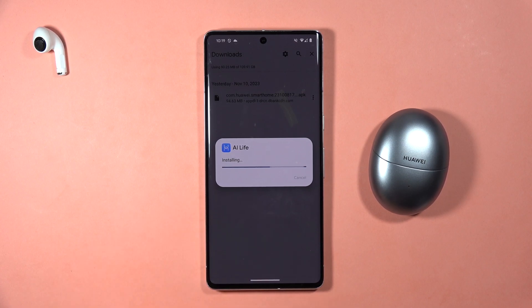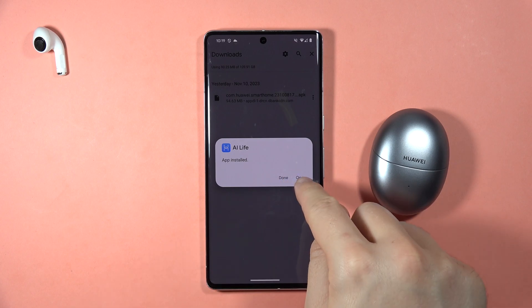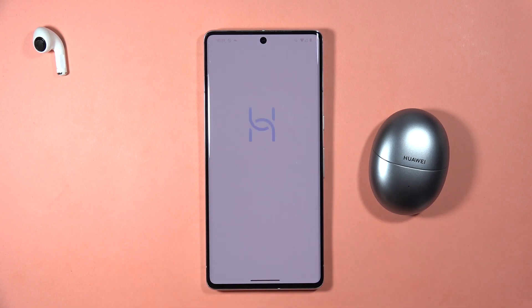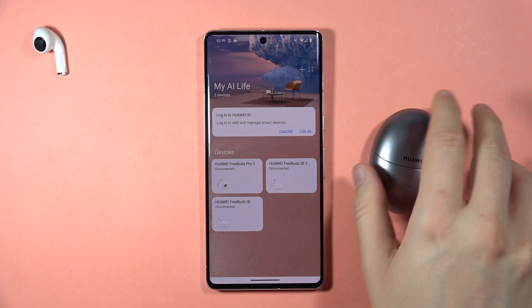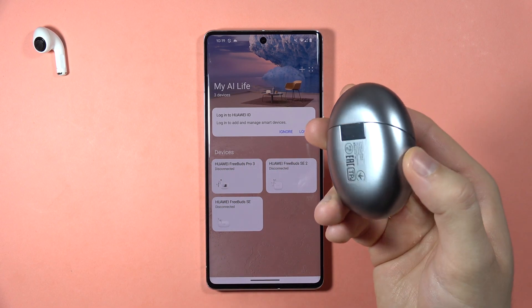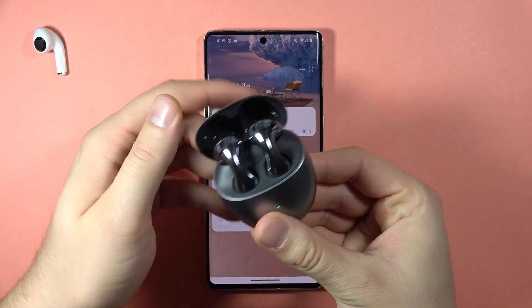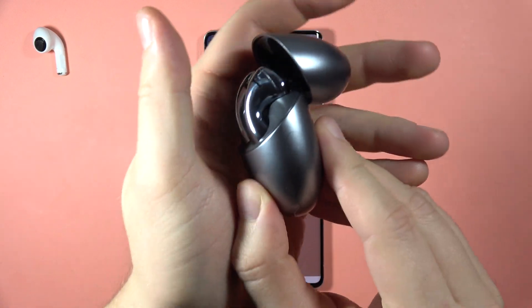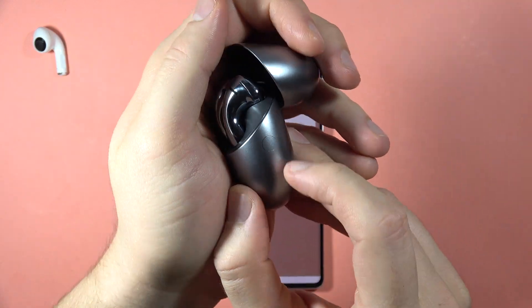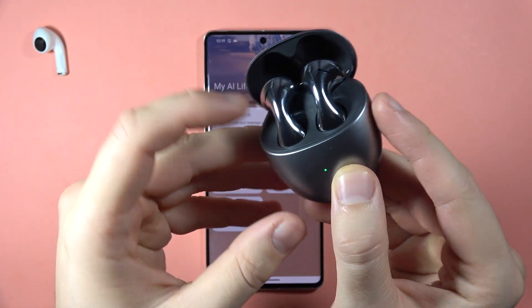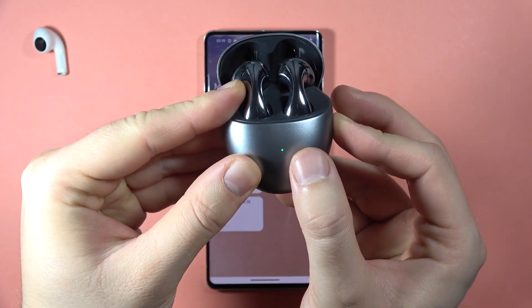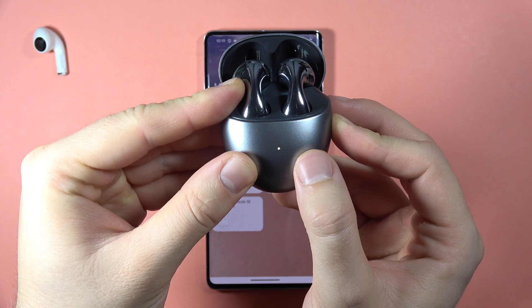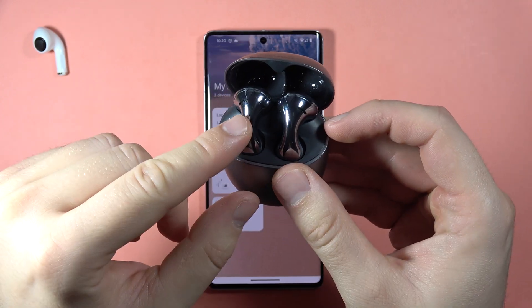After a few seconds we're connected. Let's open the application — as you can see, I have a couple of devices listed. To add our FreeBuds we have to open the case and click and hold the button until the indicator starts blinking.